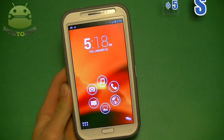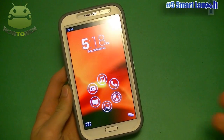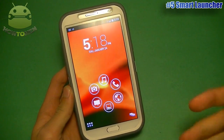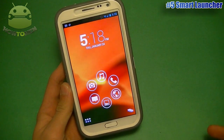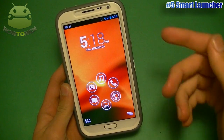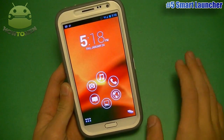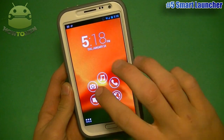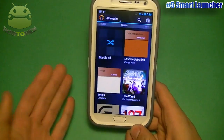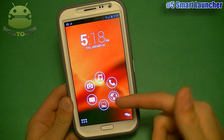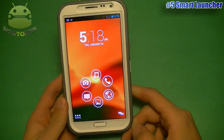First up we have Smart Launcher. It's free or you can get it for $3.59 for the full version. The reason I like this and it's at number five is because it has one screen but it has all your contents on there needed for you to use. For example, if you want to go into your music, you go into your music just by tapping on that and it brings up the specific music player that you use. Phone call, same as browser, gallery, messaging, camera as well. That's pretty nice.